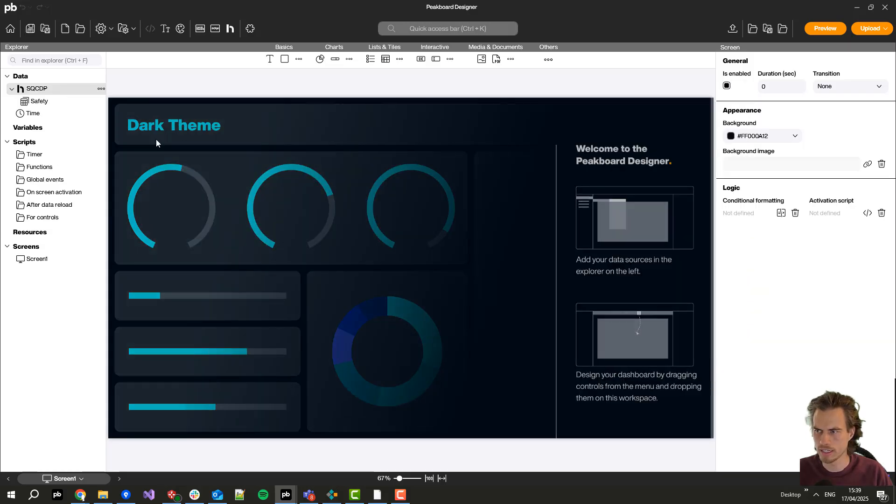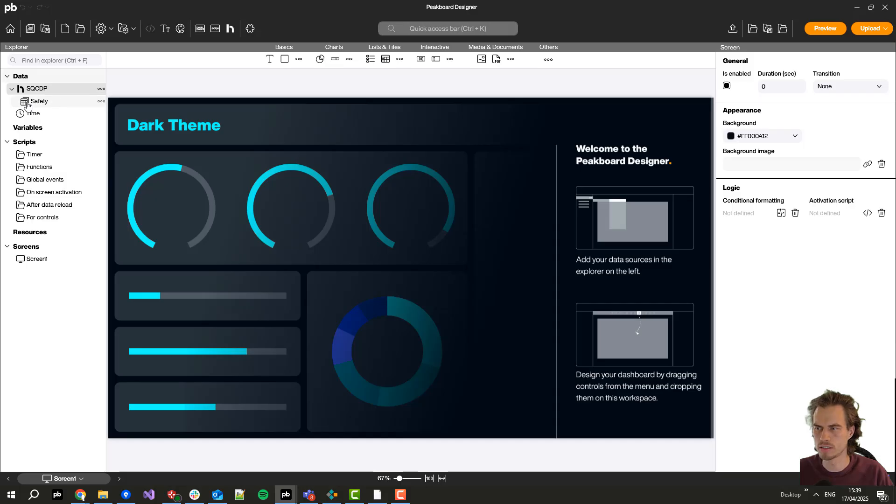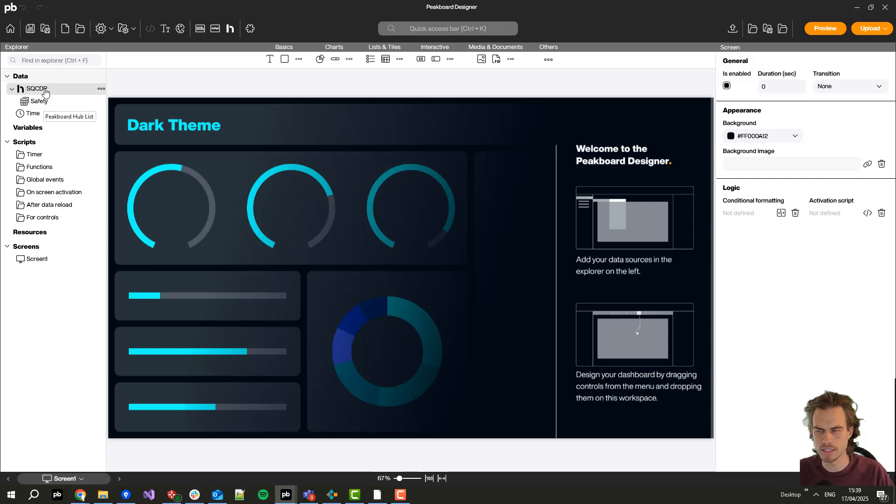Now I click on okay to create this first data flow just with the safety data and I will do the same for all the others.